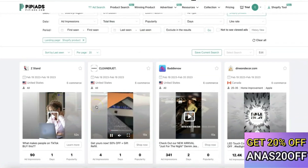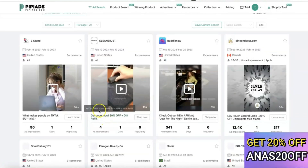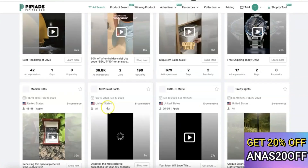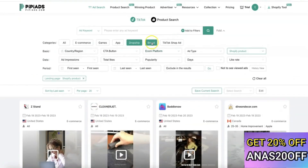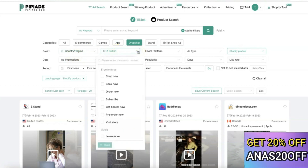These are dropshipping products you can copy on this platform and replicate to launch your own dropshipping product. Scrolling down gives you access to several of these products, including branded products and TikTok Shop ads. The country filter lets you search for products based on country, and the CTA button filter lets you search for products based on their call-to-action button.